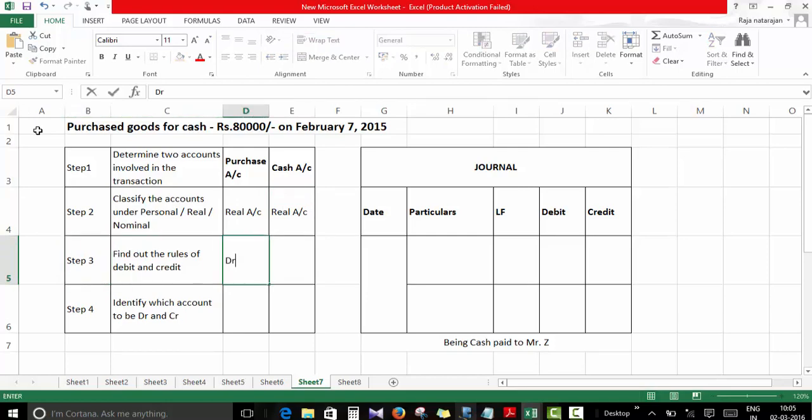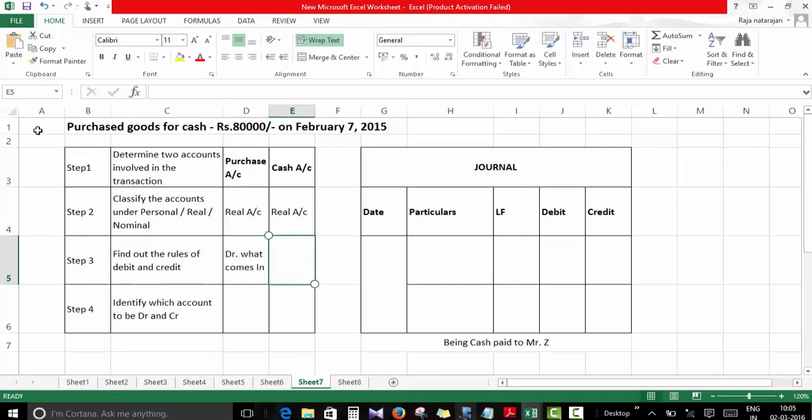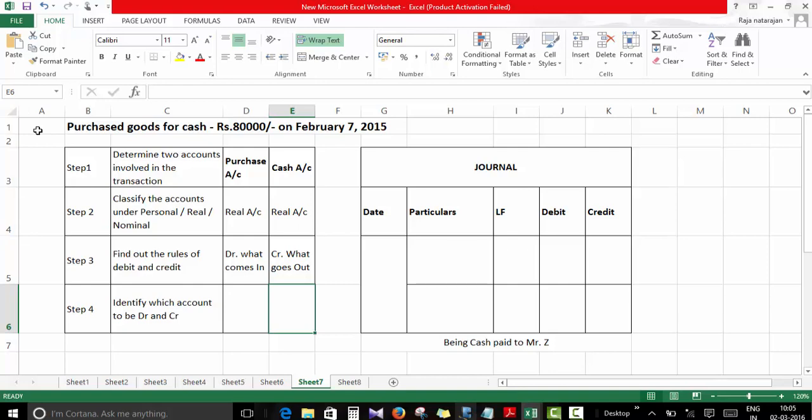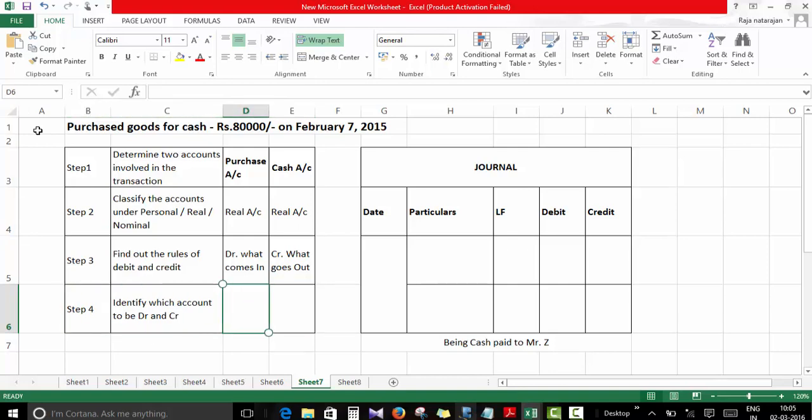Step three: we have to find out the rules of debit and credit. Real account says debit what comes in and credit what goes out. So in this case, goods are coming in. In step four, we'll identify which account should be debited and credited.